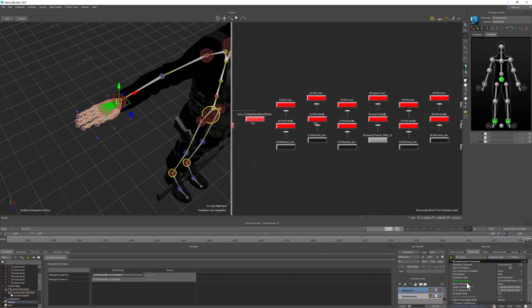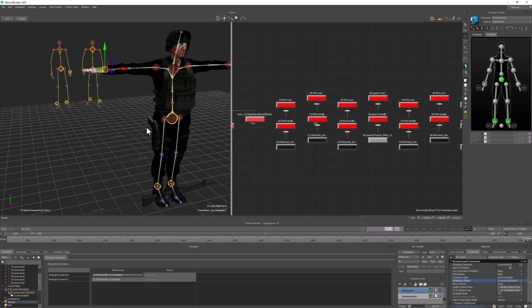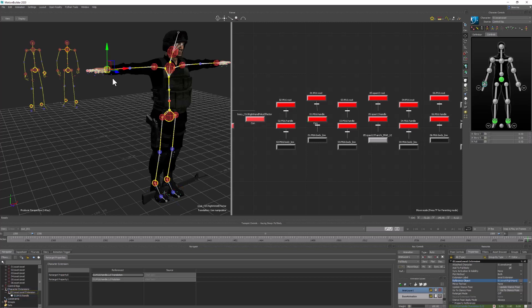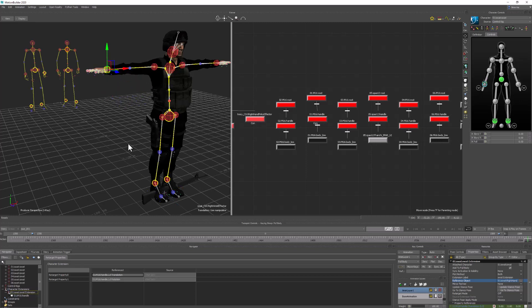Double-clicking the character extension and going to properties, what we're looking for is the reference object. If you're going to use a prop in the character extension, you need a reference object. Lock the properties panel so it doesn't change when we select something else, then select his hand and alt-drag it into the reference object field and click OK. Adding a reference object tells Motion Builder which part of the body the prop is associated with - here we're saying it's associated with his right hand, which is what was defined in the script.